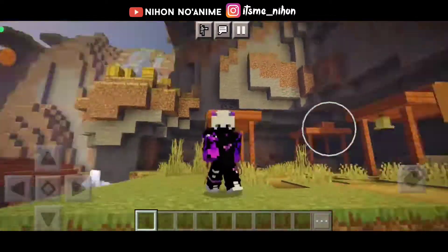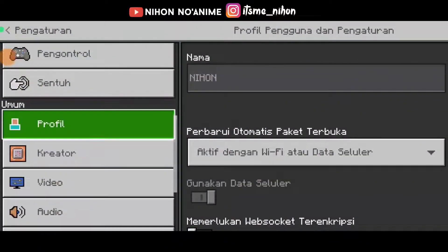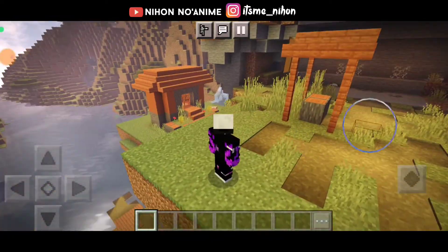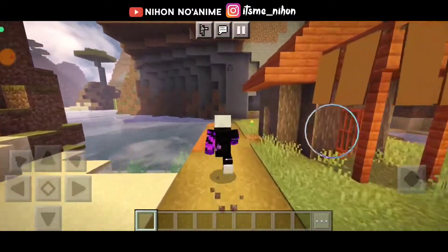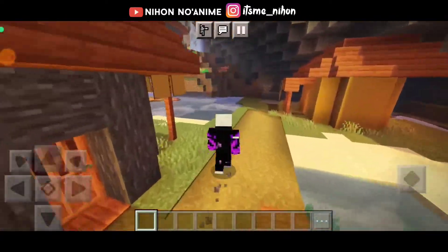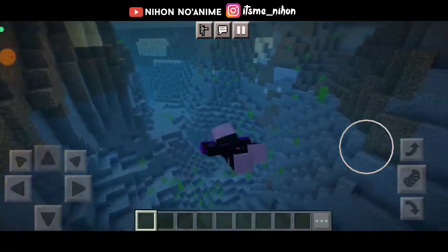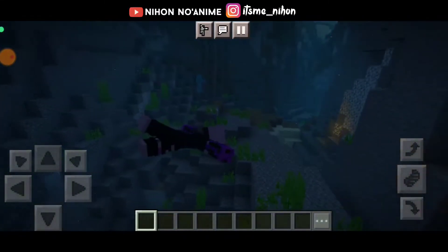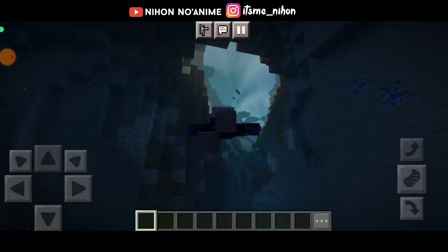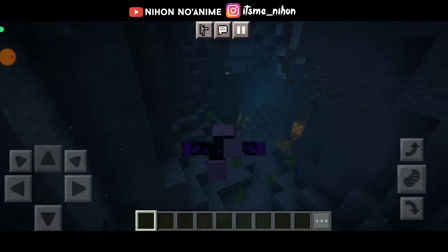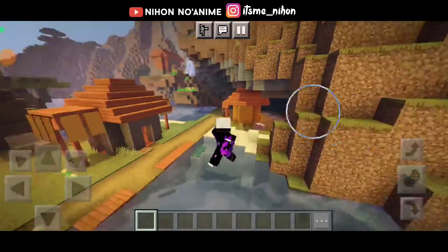Oke nice, dan kita coba bagian belakang deh. Kita lihat bagian belakang sekarang, bagus, bagus harusnya. Nah ini udah berhasil guys. Itu guys, oke lah, berhasil caranya ya. Ini udah berhasil, coba kita nyelam. Bisa dong. Kita udah bisa berhasil menggunakan skin yang ada di Minecraft. Oke kita nyelam, naik, oke nice.